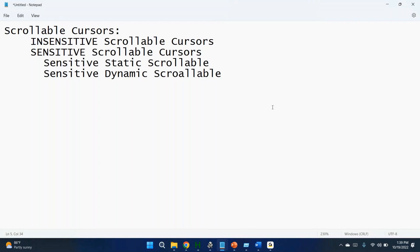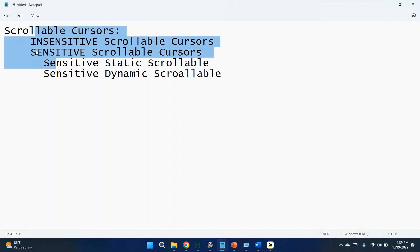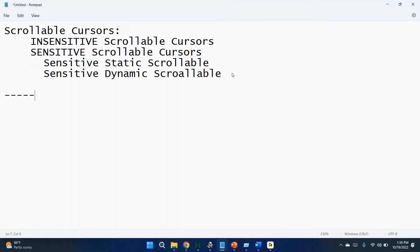There are two types of cursors: scrollable and non-scrollable. We can further divide scrollable cursors into two types: insensitive scrollable cursor and sensitive scrollable cursor. Before we start discussing these, we need to understand some basic concepts of cursors.